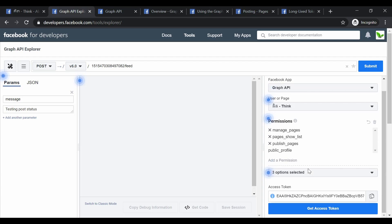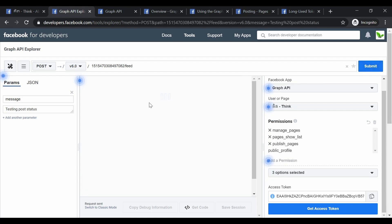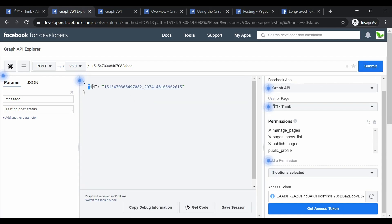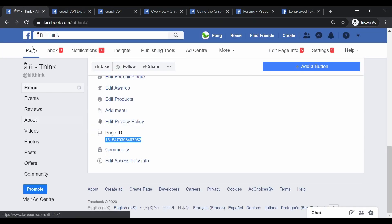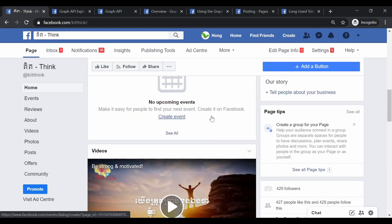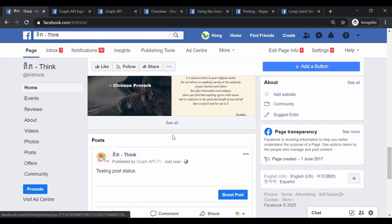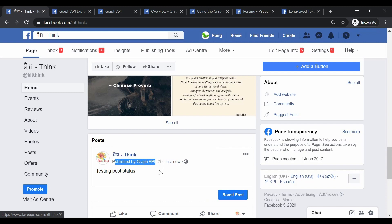The final step is to click the Submit button and see if the status is successfully posted. It returned a successful response. Now let me refresh the Facebook page to verify. Here we go — the 'testing post status' is already posted on the Facebook page, and it also shows that it was published by Graph API Explorer.